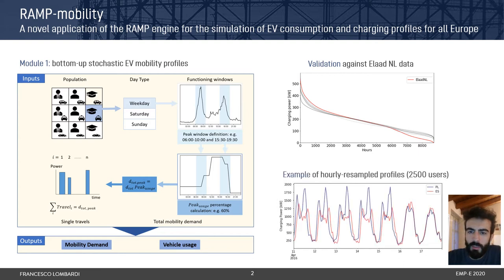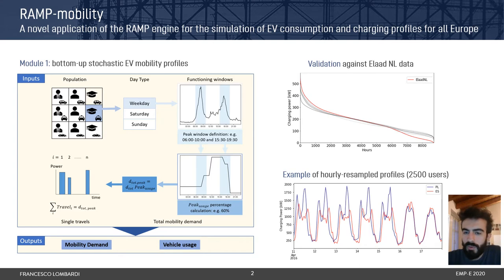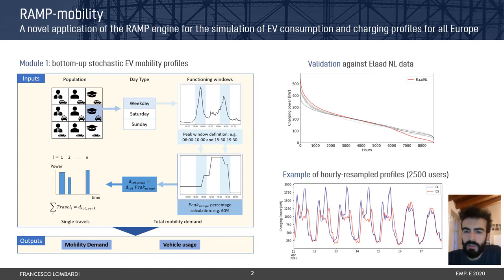Interestingly, the model shows being able to capture the diversity in mobility profiles across different European countries. For instance, in this example we can see that Poland has higher peaks compared to Spain, due to having a composition of the population with a higher share of user types such as workers and students, which concentrate their driving patterns in specific time frames.